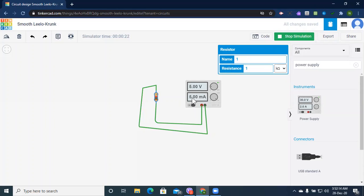Now let's change this a bit. We can either change the voltage value or the resistance value. First, I'll change the resistance value. I'll select this resistor and increase the resistance value from 1 to 2 kilo ohm. As per Ohm's law, with 5 volt and 2 kilo ohm, the current should be 5 divided by 2, that is 2.5 milliampere.